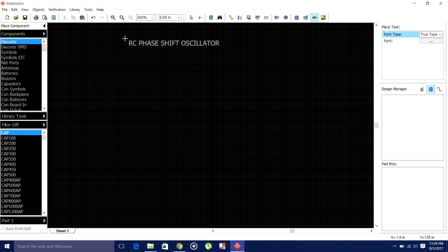Today we will discuss how to draw the schematic of a valve RC phase shift oscillator. You already know the RC phase shift oscillator circuit, and with that in mind, I am going to draw the schematic.